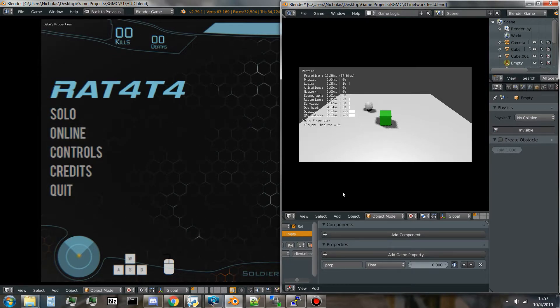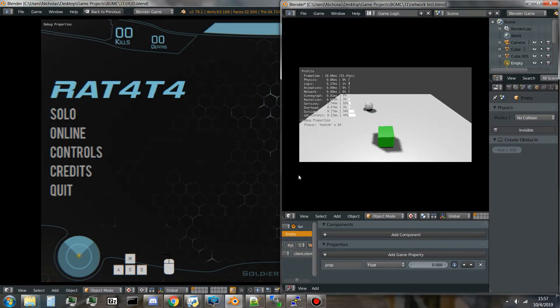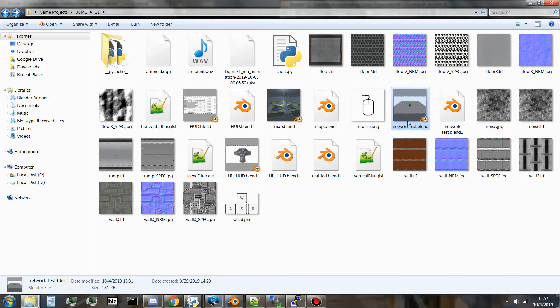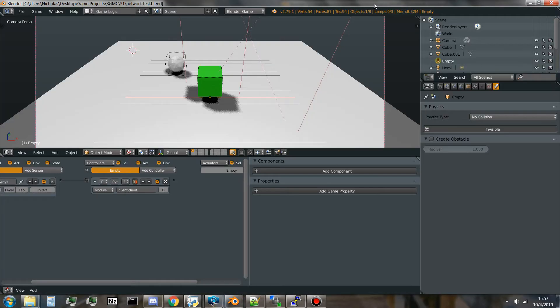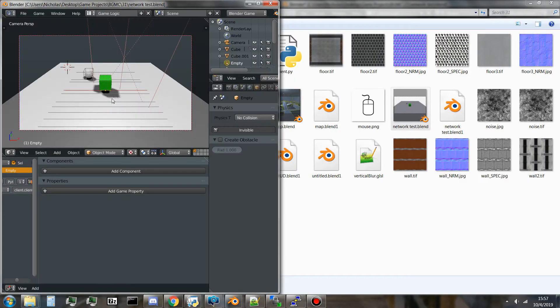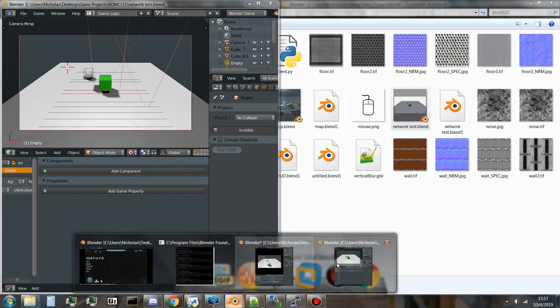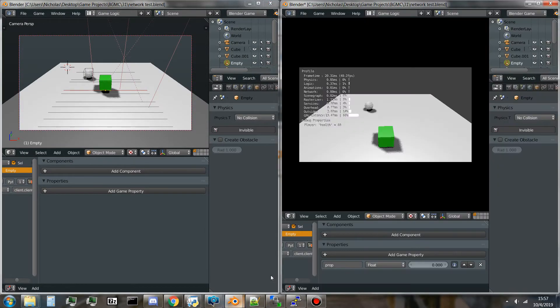Just to test, just to show you guys how this network test goes, I'll pull up another instance of the same blend.